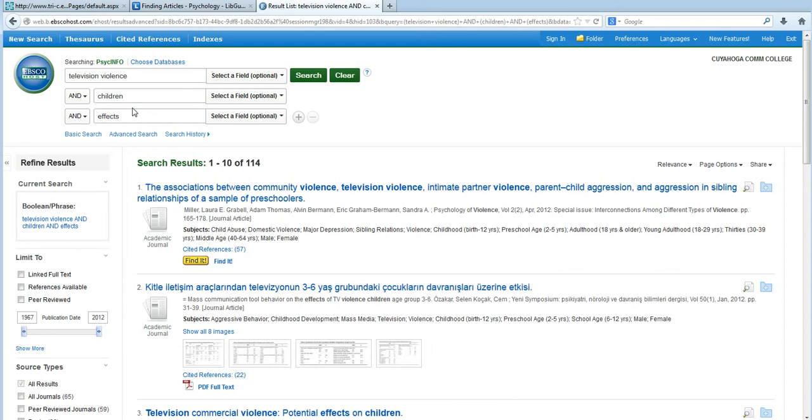The more specific you make your search, the fewer results you're going to have to look through, and usually the more relevant your results are going to be. Now, if you're new to using databases, it may be a good idea to add your search terms one at a time like I just did. But if you search for every word all at the same time, you may end up with too few results to really work with.